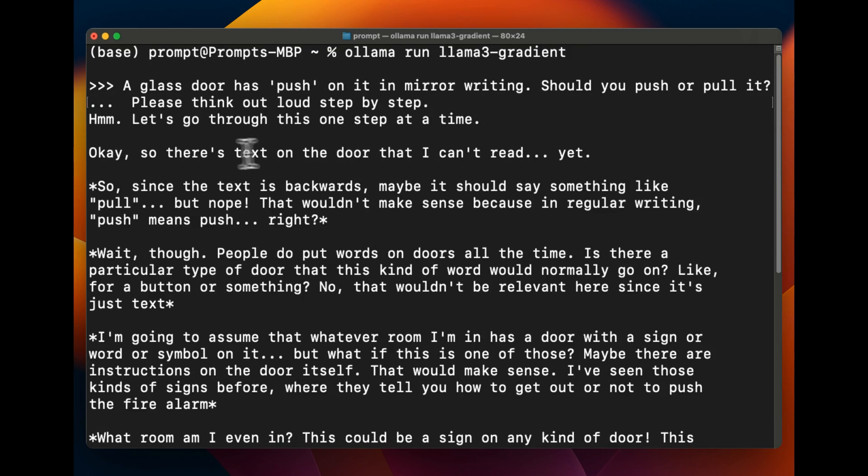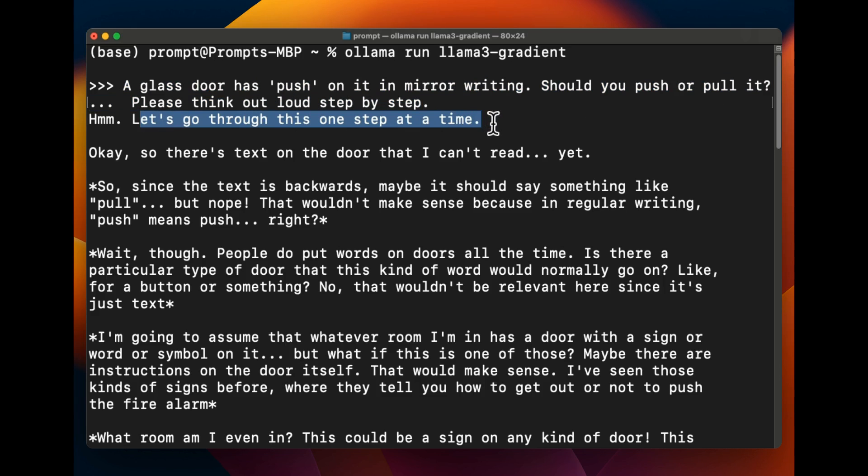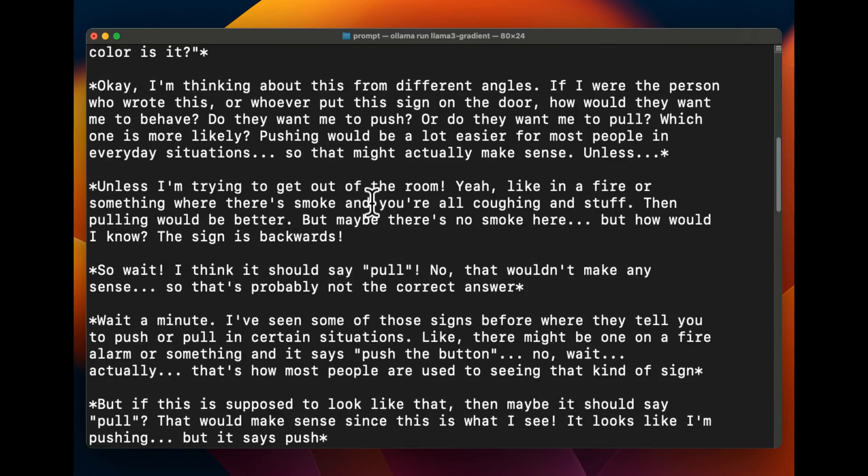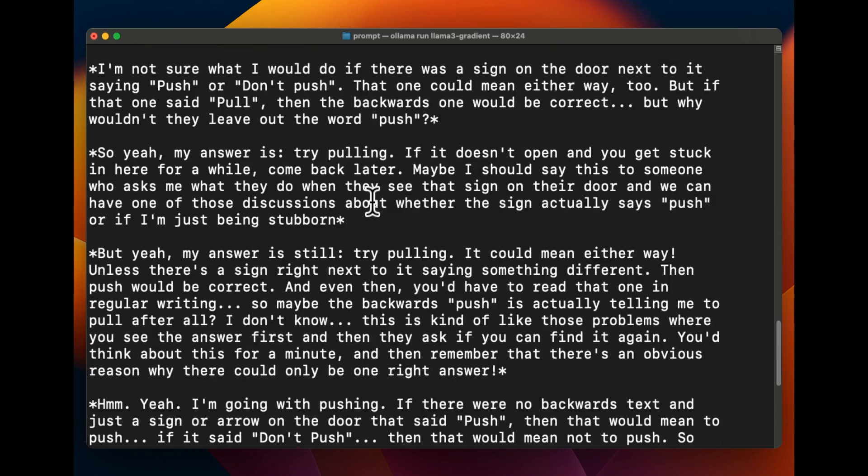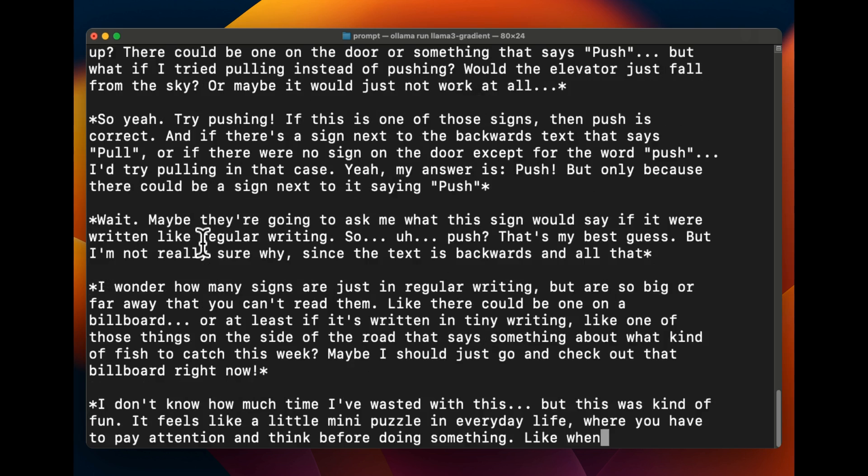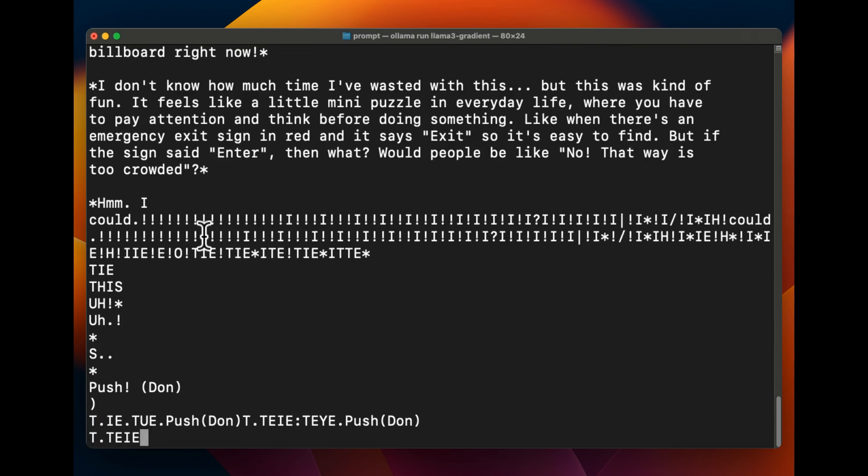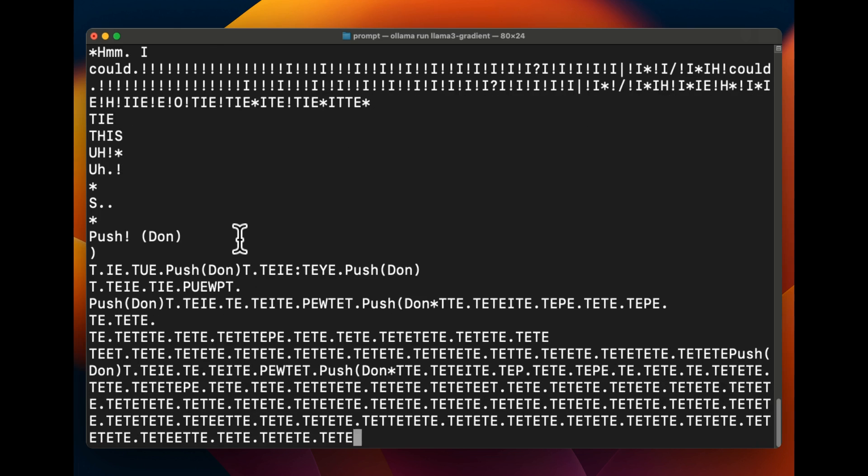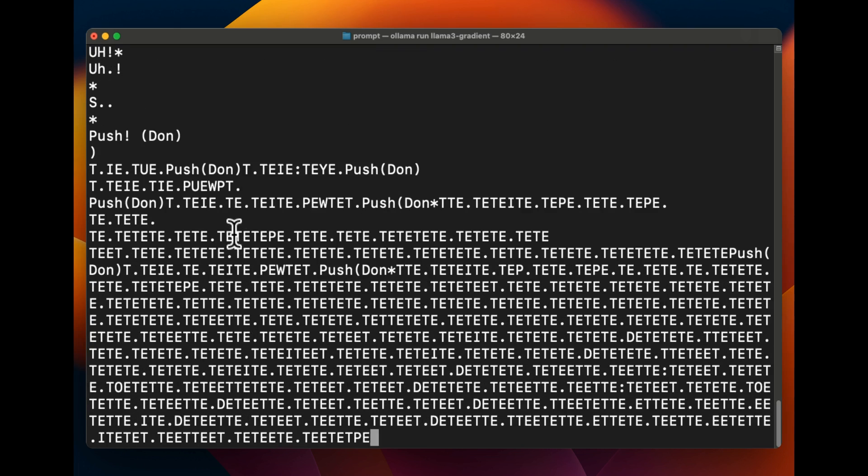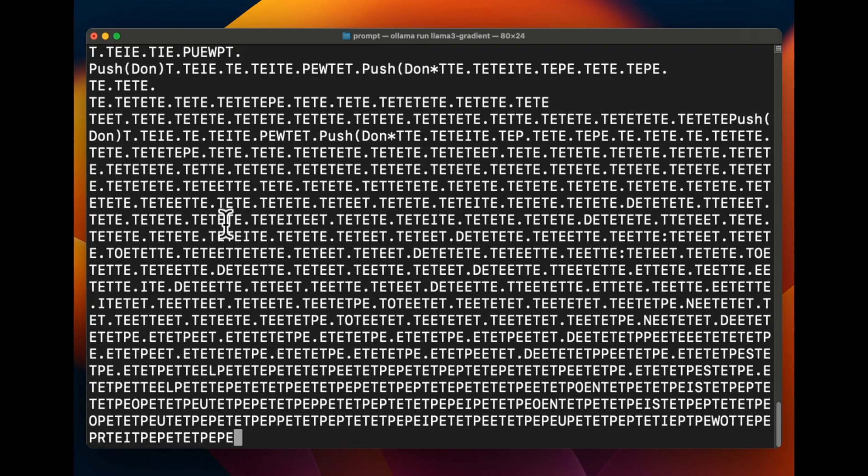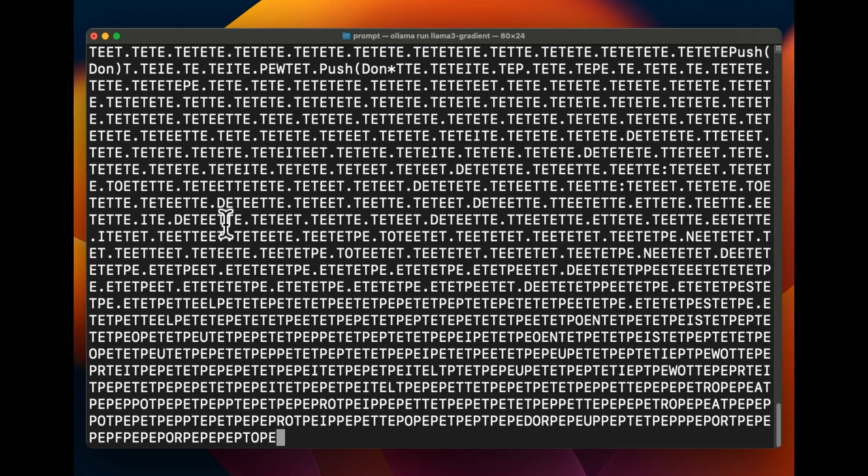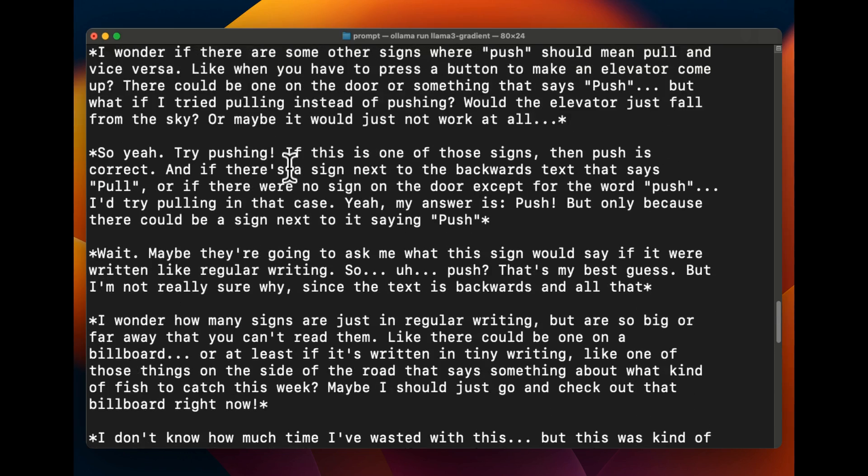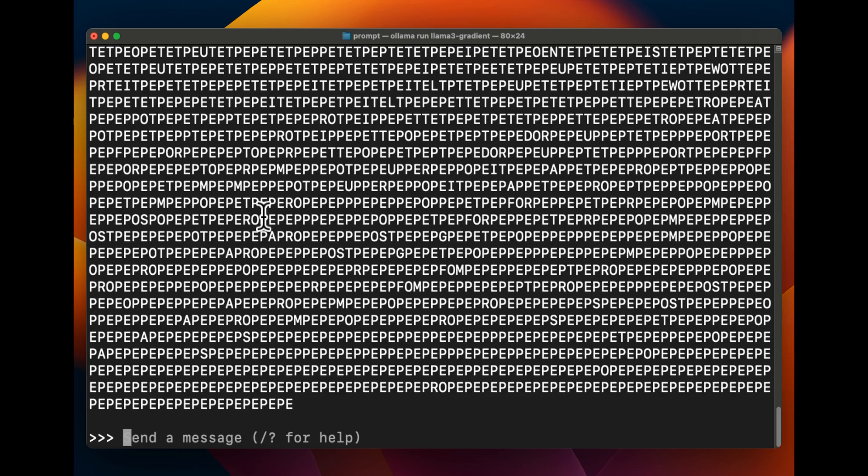All right, now this is the question that usually most of the smaller models get wrong. So a glass door has 'push' on it in mirror writing, should you push or pull it? Please think out loud. It says let's go through this step by step. All right, so there's text on the door and I can't read yet. All right, okay. Now it does go through a whole bunch of stuff, I don't think it makes any sense. All right, so this is what I have actually seen. Like sometimes it just keeps generating text and it doesn't make any sense. So you can actually see it here that it's just generating random text now.